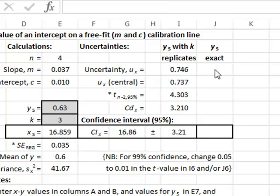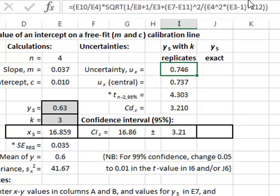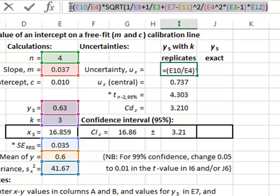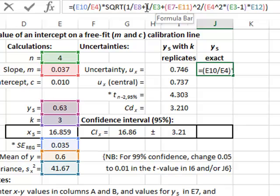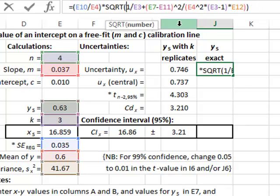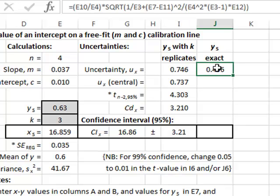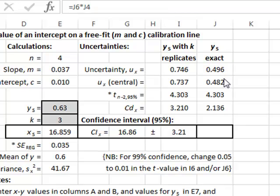An alternative possibility is that we have an exact value for the intercept y value, equivalent to having a very large number of replicates — a very large k value. We can repeat this calculation by copying the formula into the next column, but we do not need the 1 over k element, which can be removed. This gives the standard uncertainty assuming an exact value of y, and we end up with a smaller confidence deviation because of the reduced uncertainty.